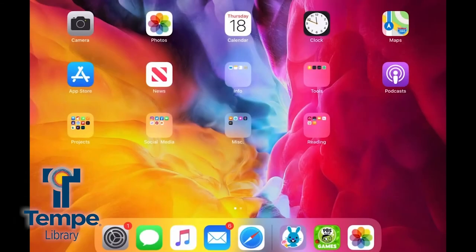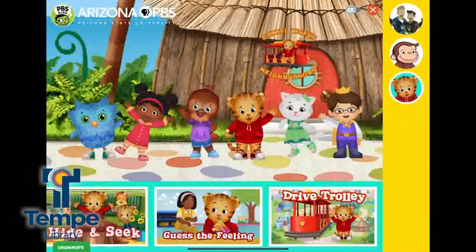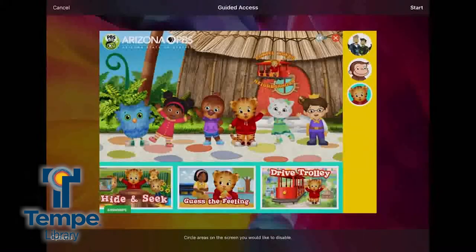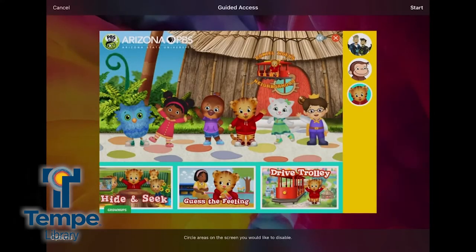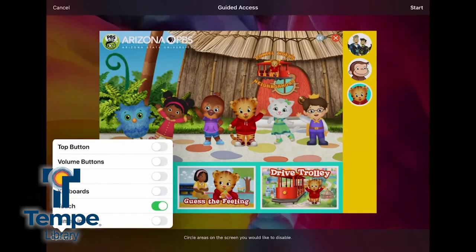When I start a game for my three-year-old, I can triple-click the side button to bring up the Guided Access options. Tap Options in the bottom left corner to deactivate some of the device controls, like the top button, the volume buttons, the keyboard, touch, and more.